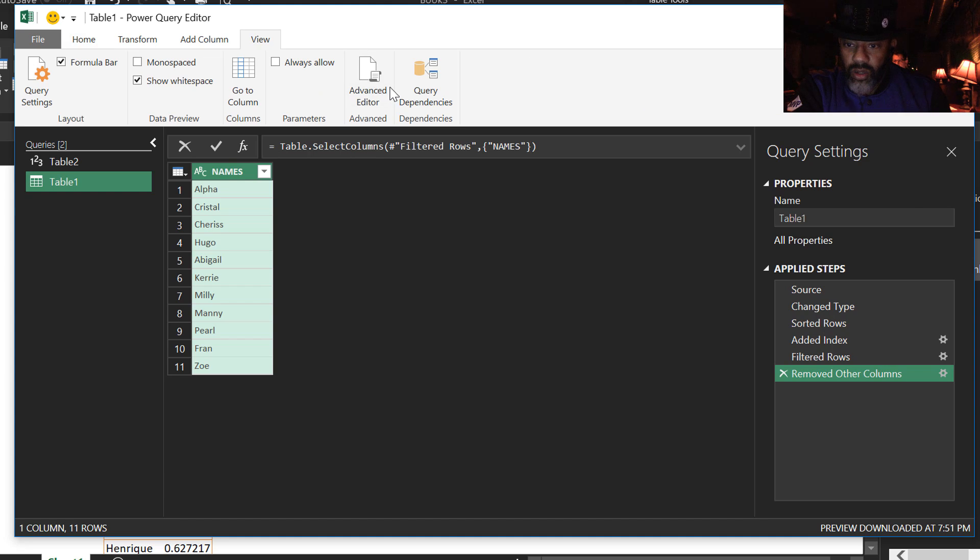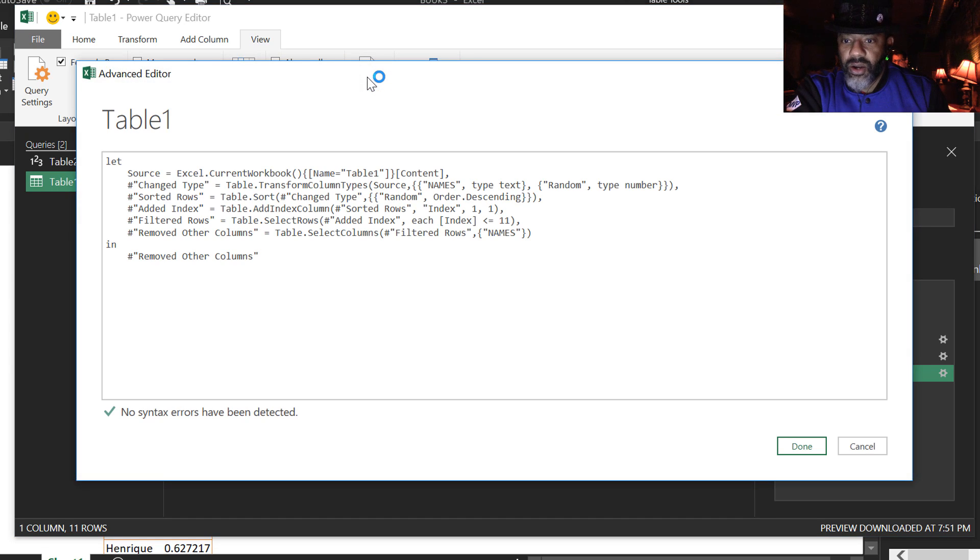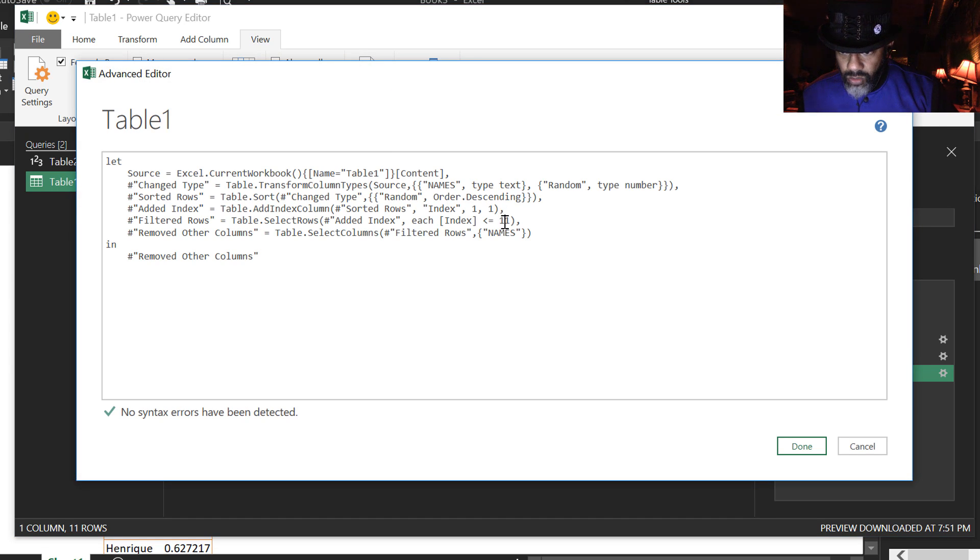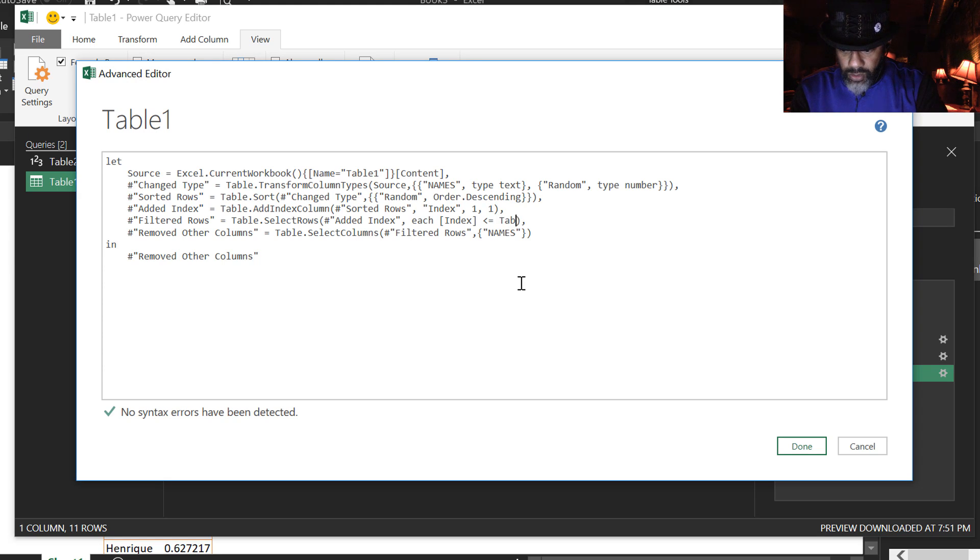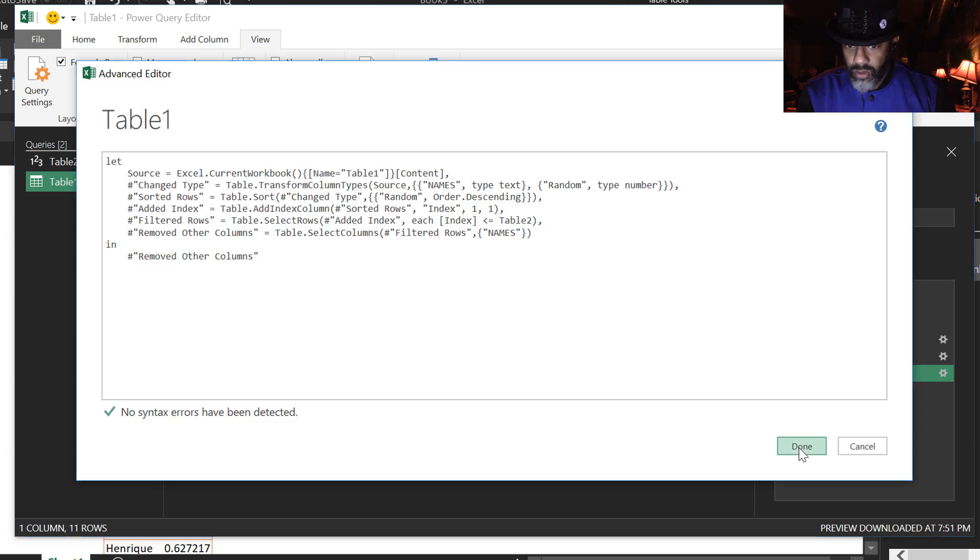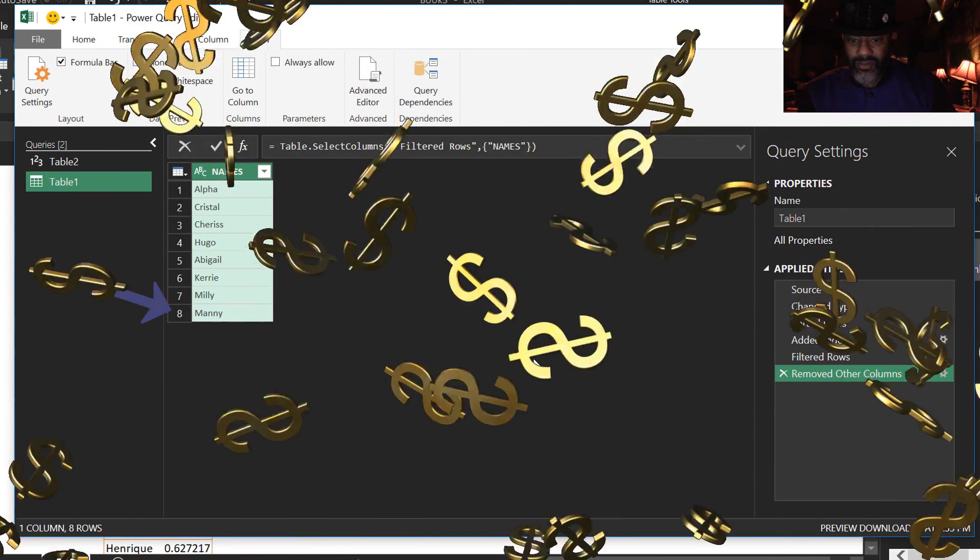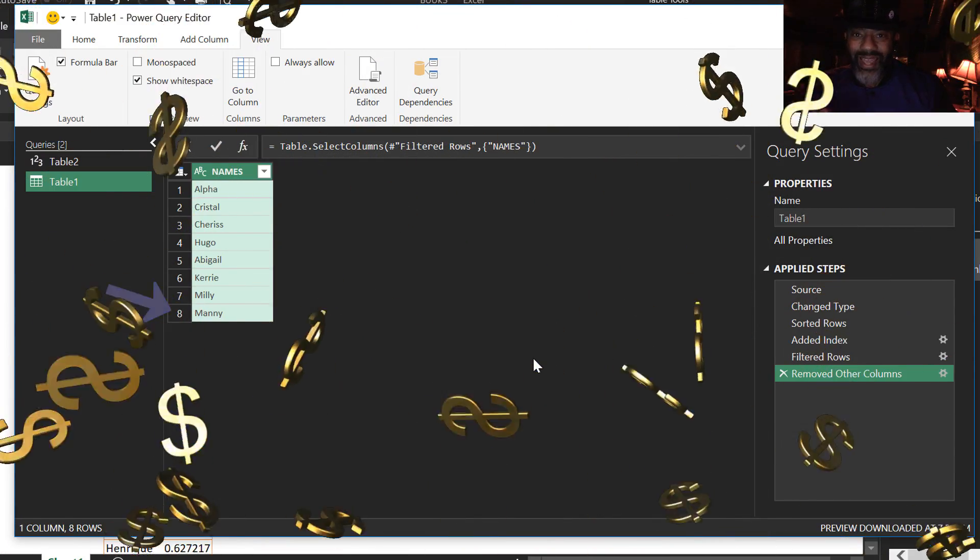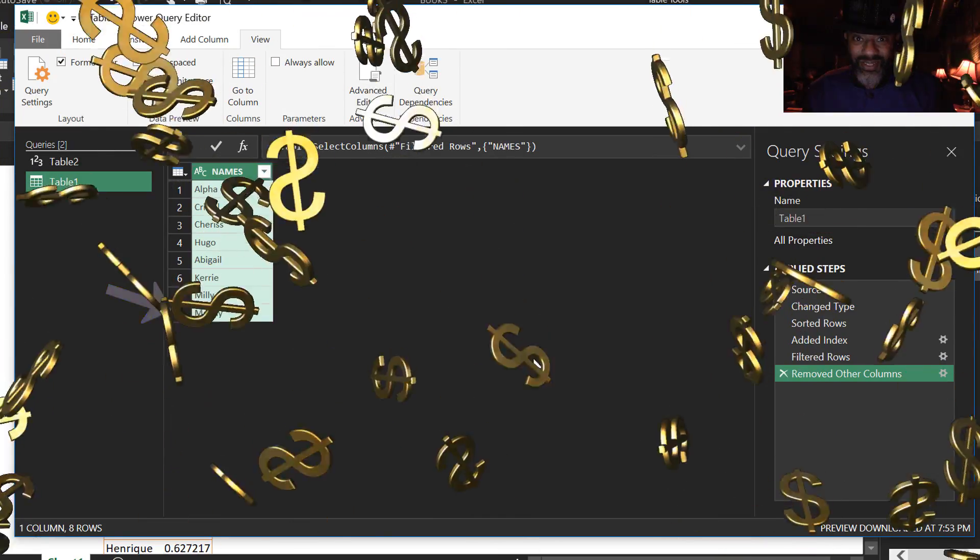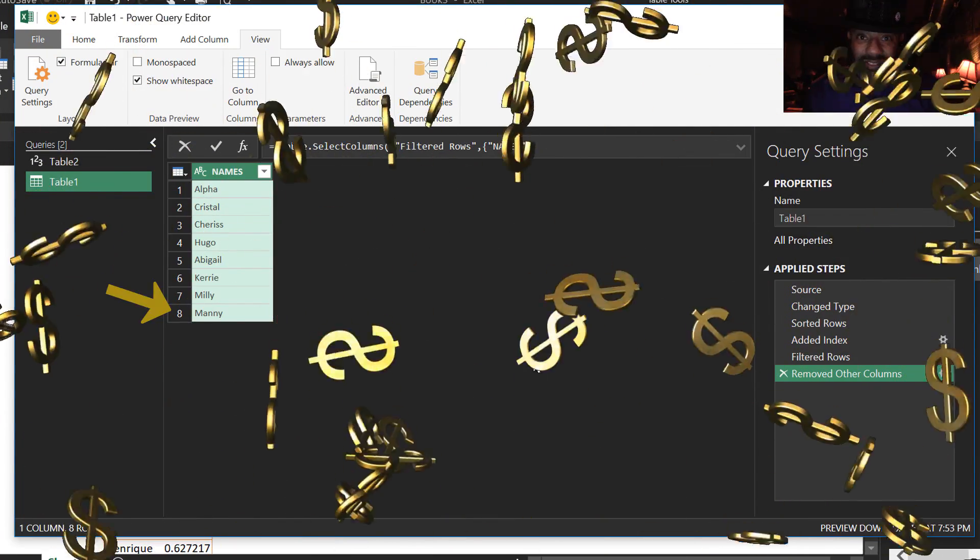Go to view. Advanced editor. We don't want less than or equal to 11. We want less than or equal to table 2. Ah. 8. That's it.